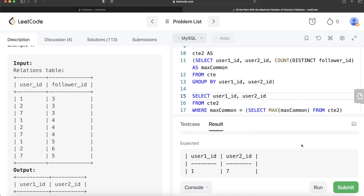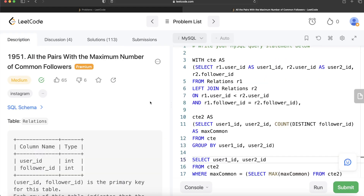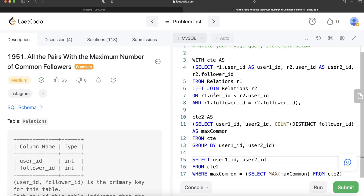The output matches the expected result and the submission passes all test cases. To summarize: we used a self-join to find all user pair combinations and their common followers, grouped to count common followers per pair, then filtered to return only the pairs with the maximum count. Let me know in the comments if there's a better or more efficient way to solve this. Until then, I'll see you guys in the next video!